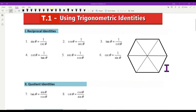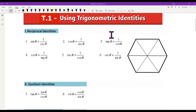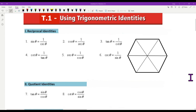You see this picture of a hexagon. What this is, is a way to help you remember these identities. These you already know — hopefully you already knew them — and the hexagon really puts things in order and helps you remember what they are.